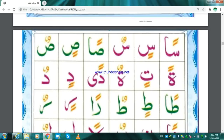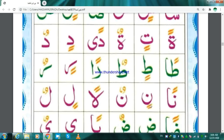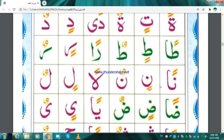Dal Kasratan — Din. Dal Dhammatan — Dun. Ta Fathatan — Tan. Ta Kasratan — Tin. Ta Dhammatan — Tun. Ra Fathatan — Ran. Ra Kasratan — Rin. Ra Dhammatan — Run. Nun Fathatan — Nan. Nun Kasratan — Nin. Nun Dhammatan — Nun.